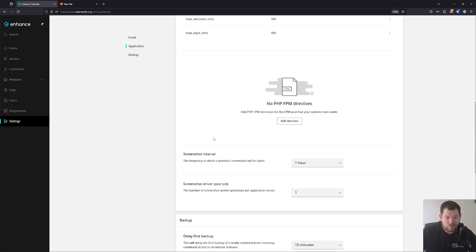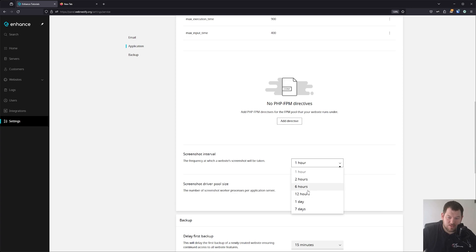You can also set the screenshot interval — to one hour, two hours, six hours, etc.